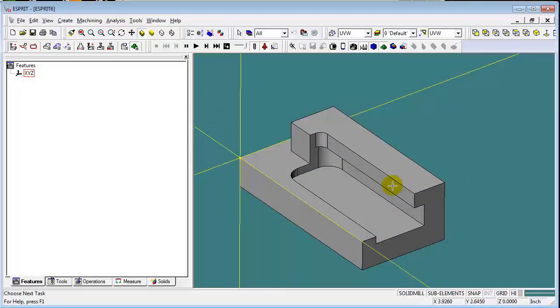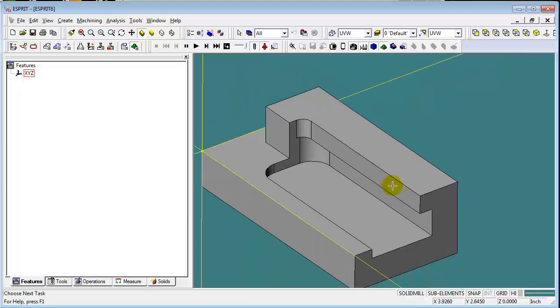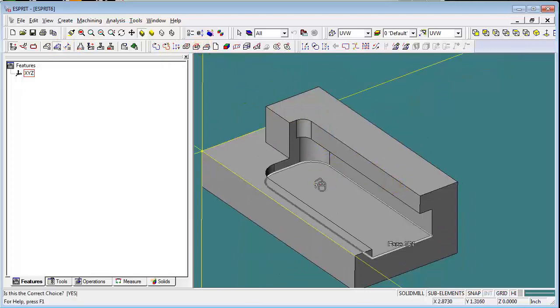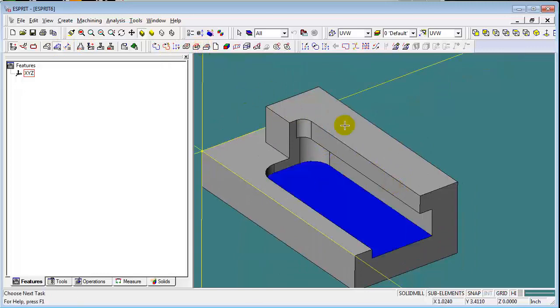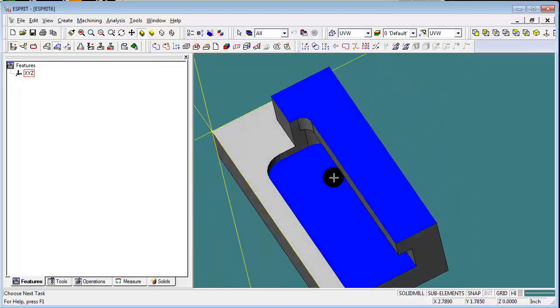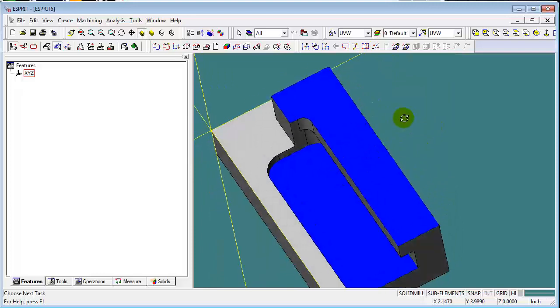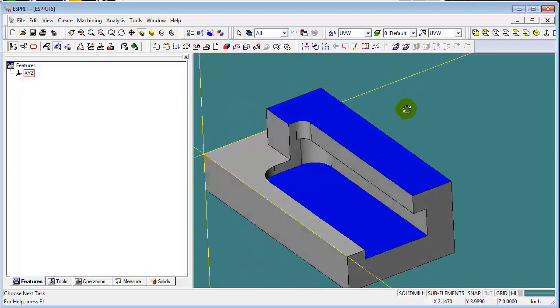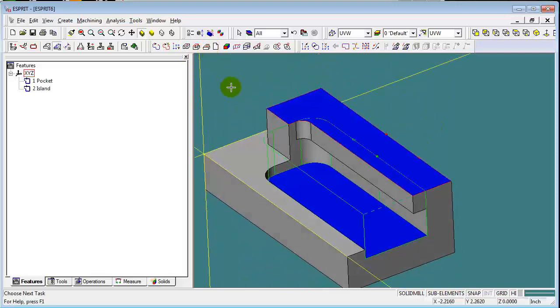There's a couple of different ways to create the features for this. You can come in and create a pocket feature, but you want to select these two faces, the bottom of the pocket and the face of overhanging material, and create your pocket feature from that.